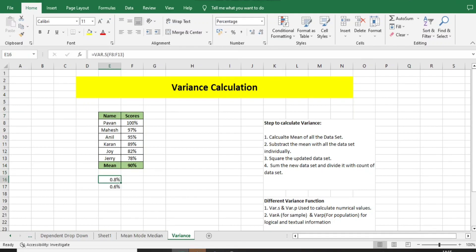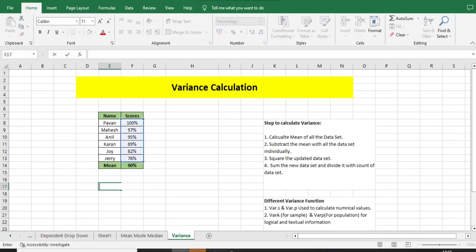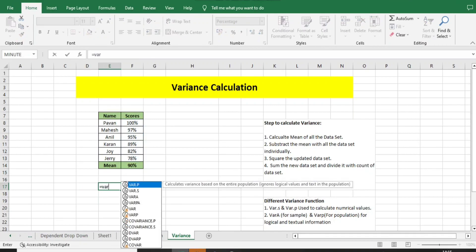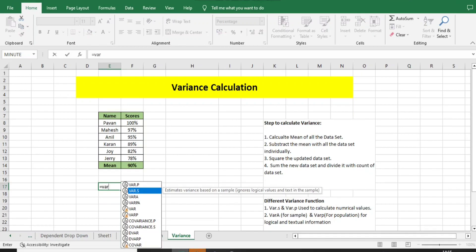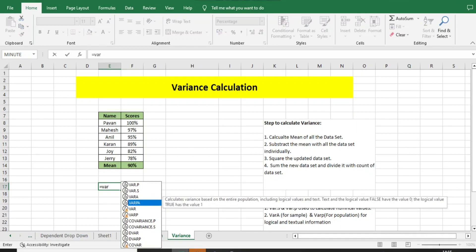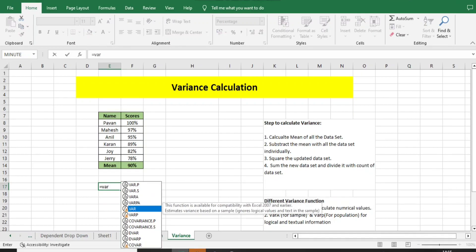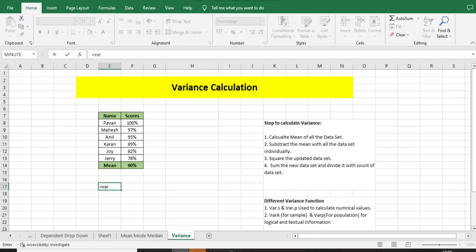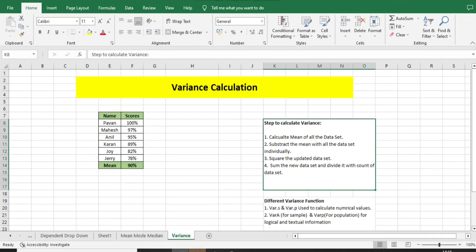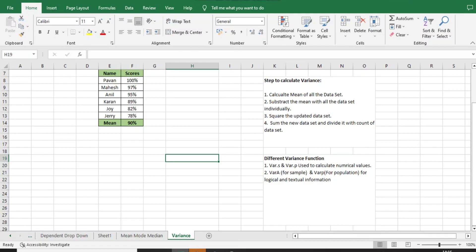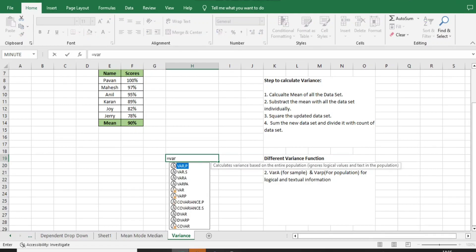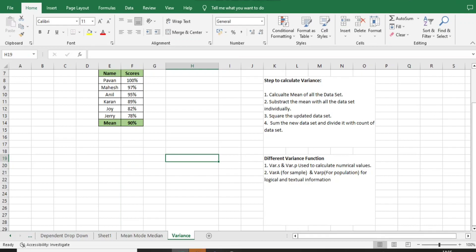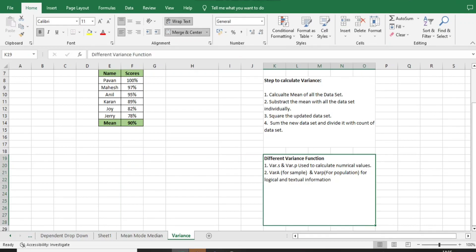The first and easiest way is using the function VAR. Here you can find multiple versions: VAR.P, VAR.S, VARA, VARPA, and VARP. Many functions are equivalent to variance. VAR is the basic function to calculate the variance. If we directly calculate with the help of VAR, it will get calculated and we will get the variance details directly.